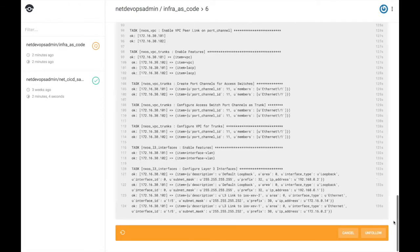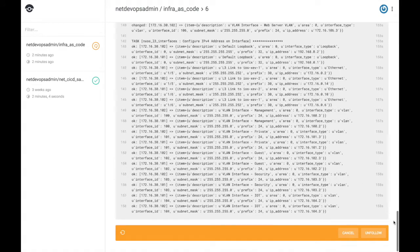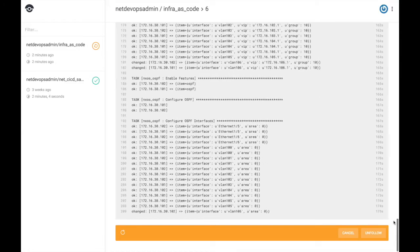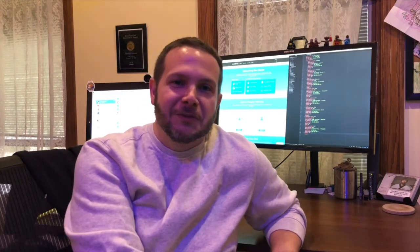In this case, we can see the Ansible playbooks being applied to the network and making the desired configuration changes. Thanks so much for joining me on this network as code journey. I look forward to seeing you in the next video.